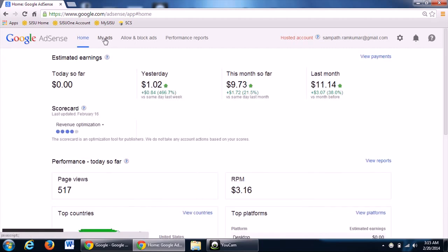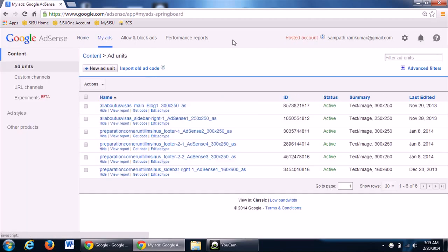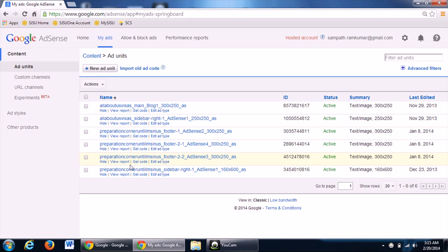Coming to ad reports and performances, you will be able to see the whole reports of all your blogs and YouTube channels which you have linked to this AdSense account by clicking on my ads.